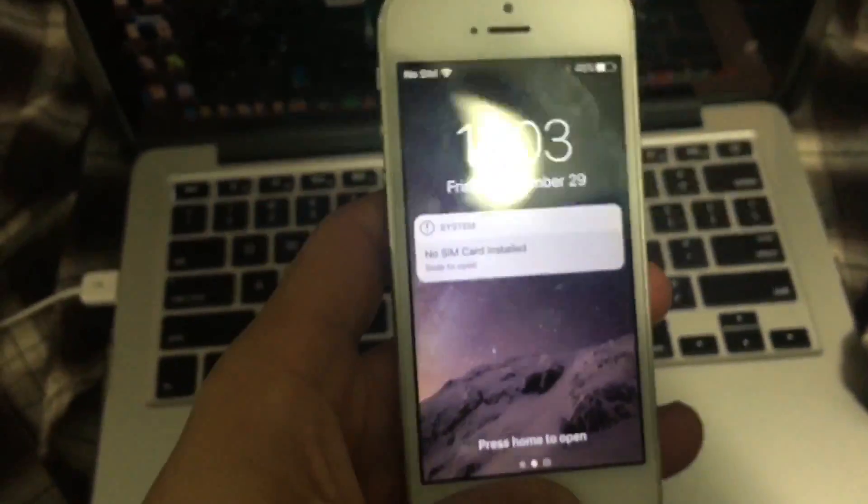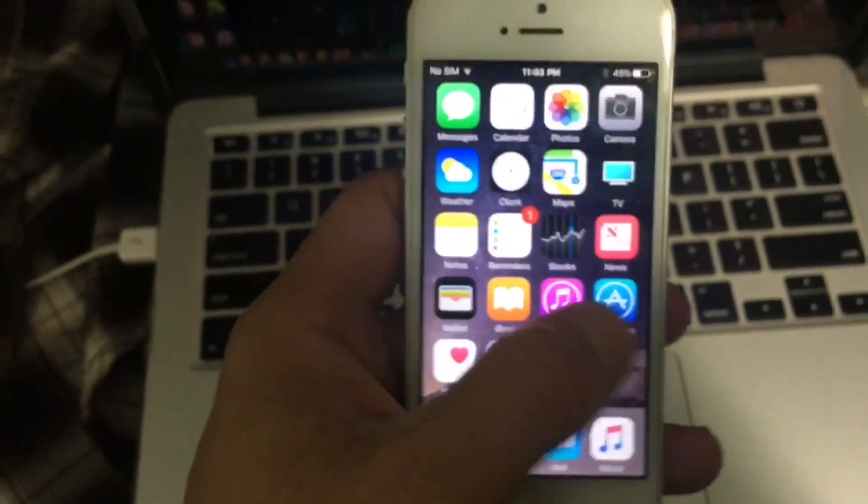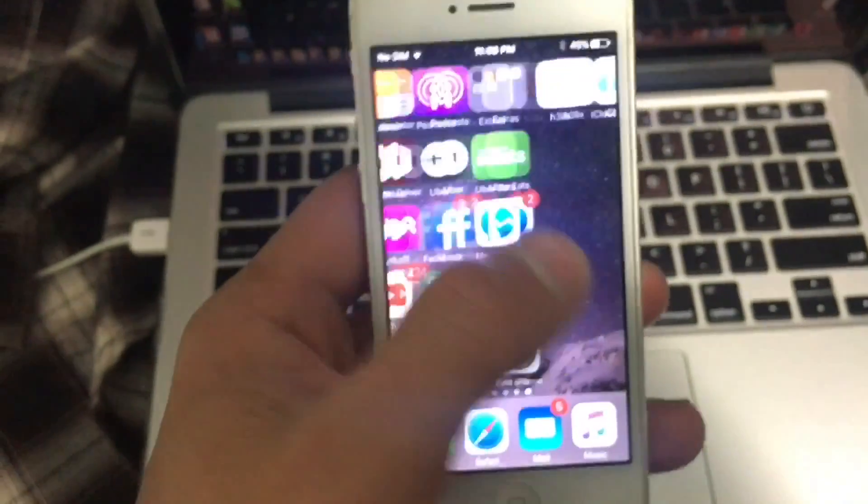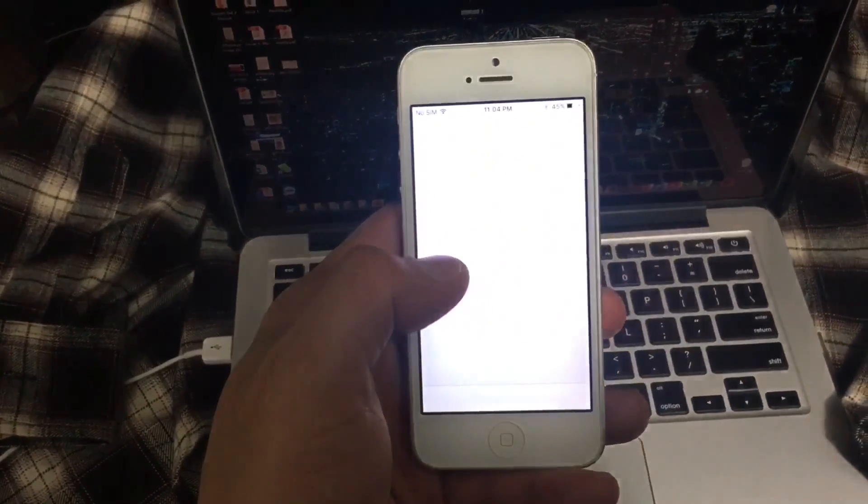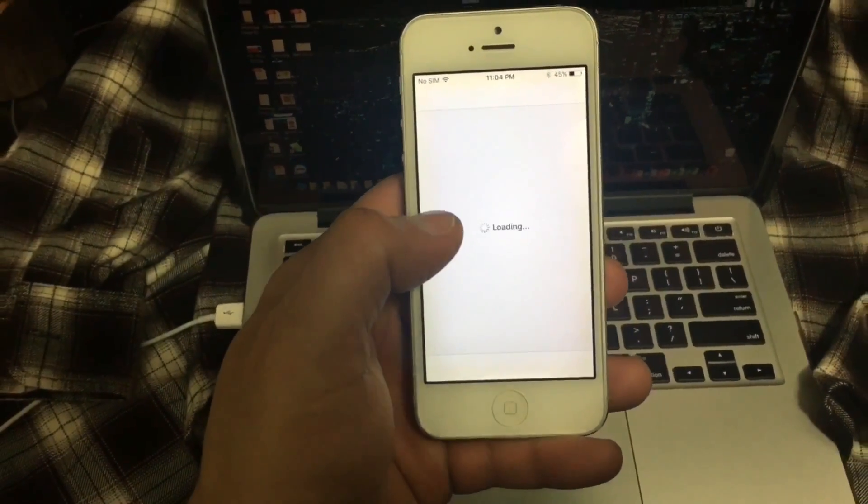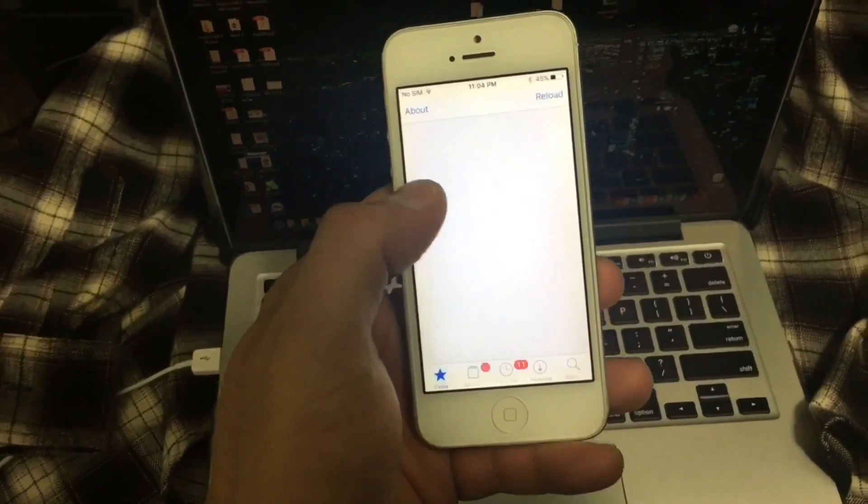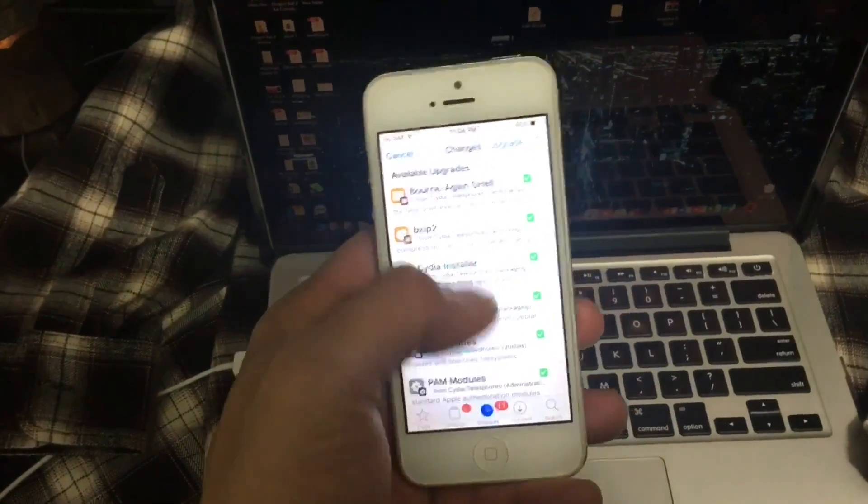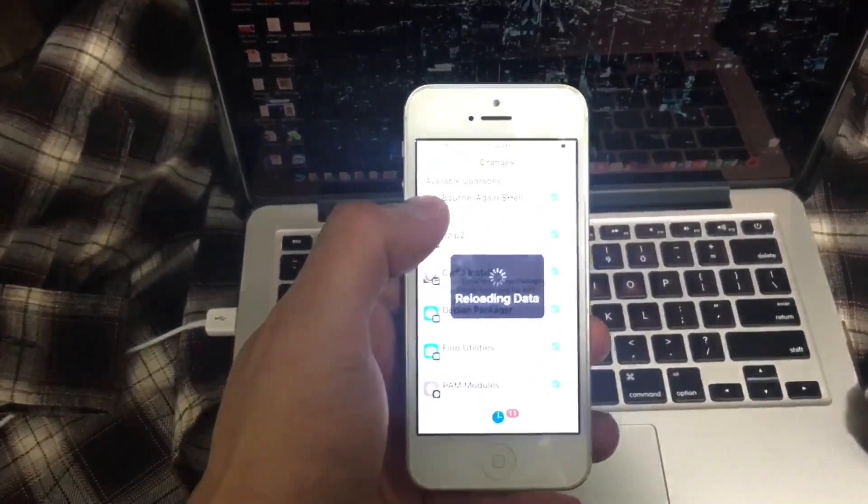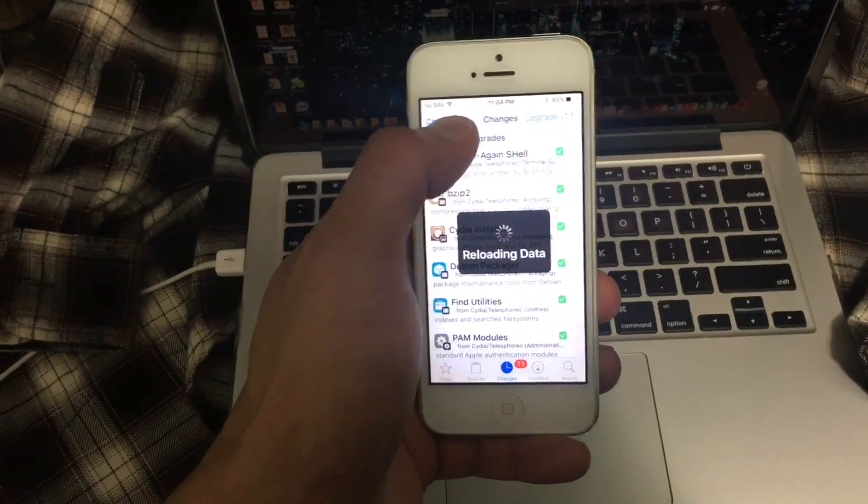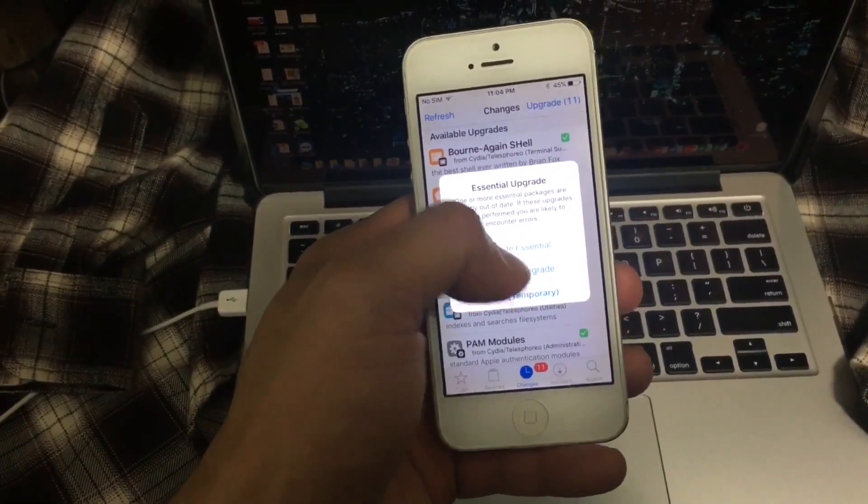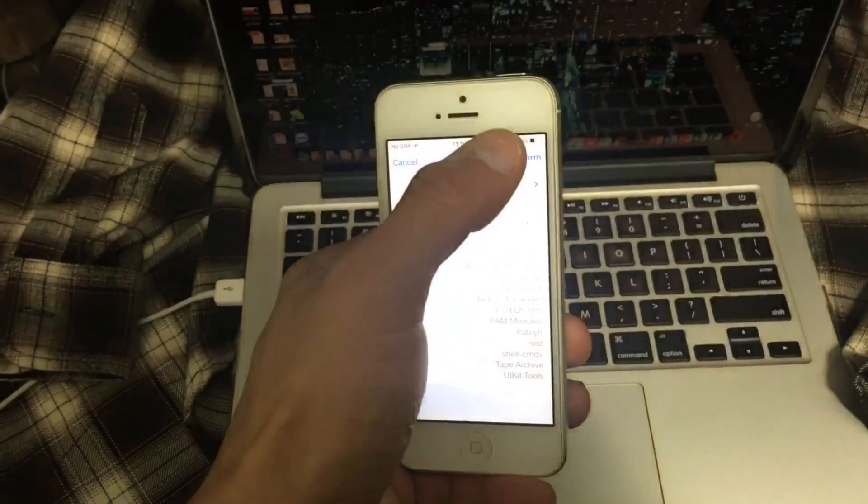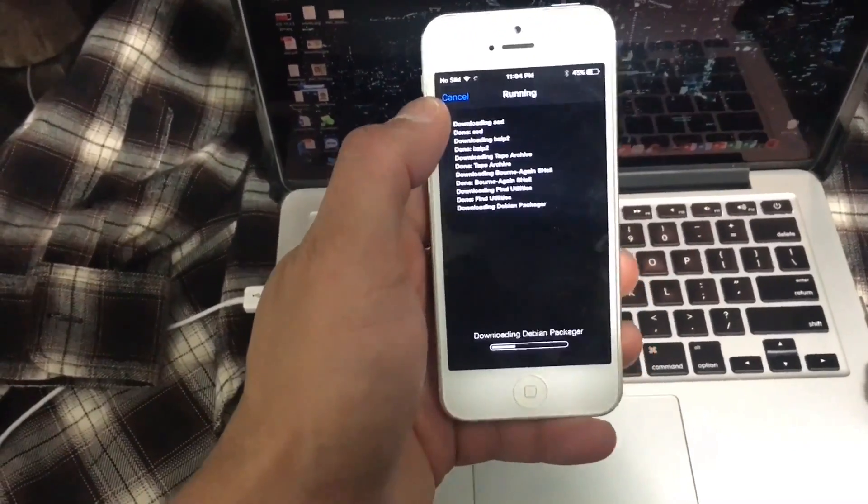Alright, we now have Cydia, so we're going to open Cydia right now. As you can see here, you have a lot of updates. Make sure to update everything. And keep in mind that this is still a beta. There's a lot of stuff that has to be fixed. Not all tweaks will work. So make sure to upgrade everything in your device.